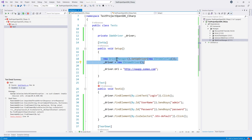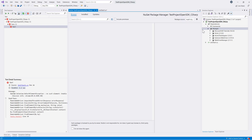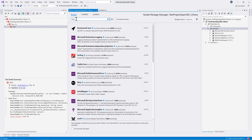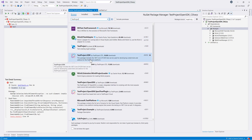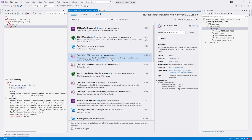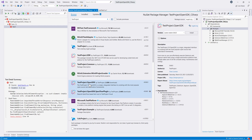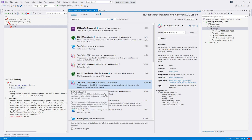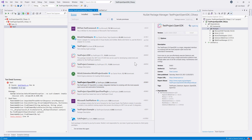I'll comment out the existing code and go to Manage NuGet Packages and search for 'test project'. Two SDKs appear: the legacy SDK and the test project open SDK — we want the open SDK. There's also a SpecFlow plugin which we'll cover in the next video. Installing the open SDK first fails because NUnit is outdated, so we update the required packages first.